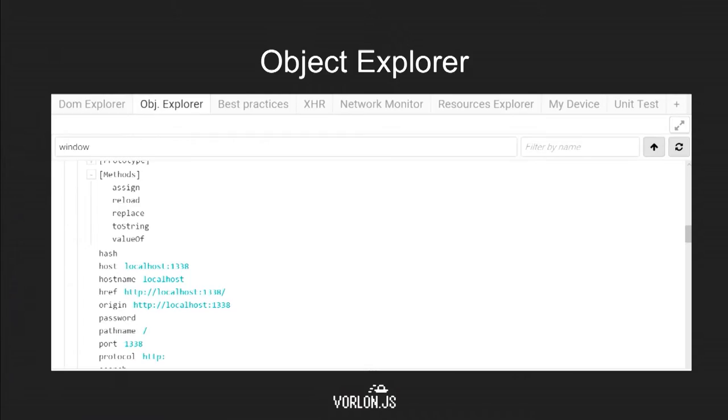You have access to the local storage, the session storage, everything that's on the browser at that specific time, and the cookies also. You have the object explorer showing you all the objects that you have on the window of the instance that you're debugging, and the values associated to each of these objects.